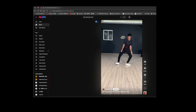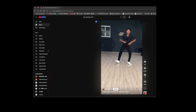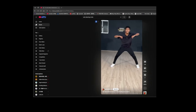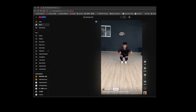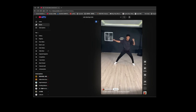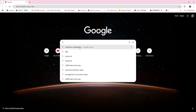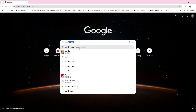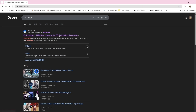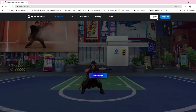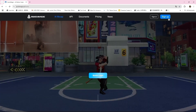Step 1: Choose your footage. I started by going to YouTube and searching for dancing solo videos. I filtered the results by Creative Commons license to make sure I could use them freely in my project. Once I found a clip I liked, I went to Google, searched for QuickMagic, and logged into my account.